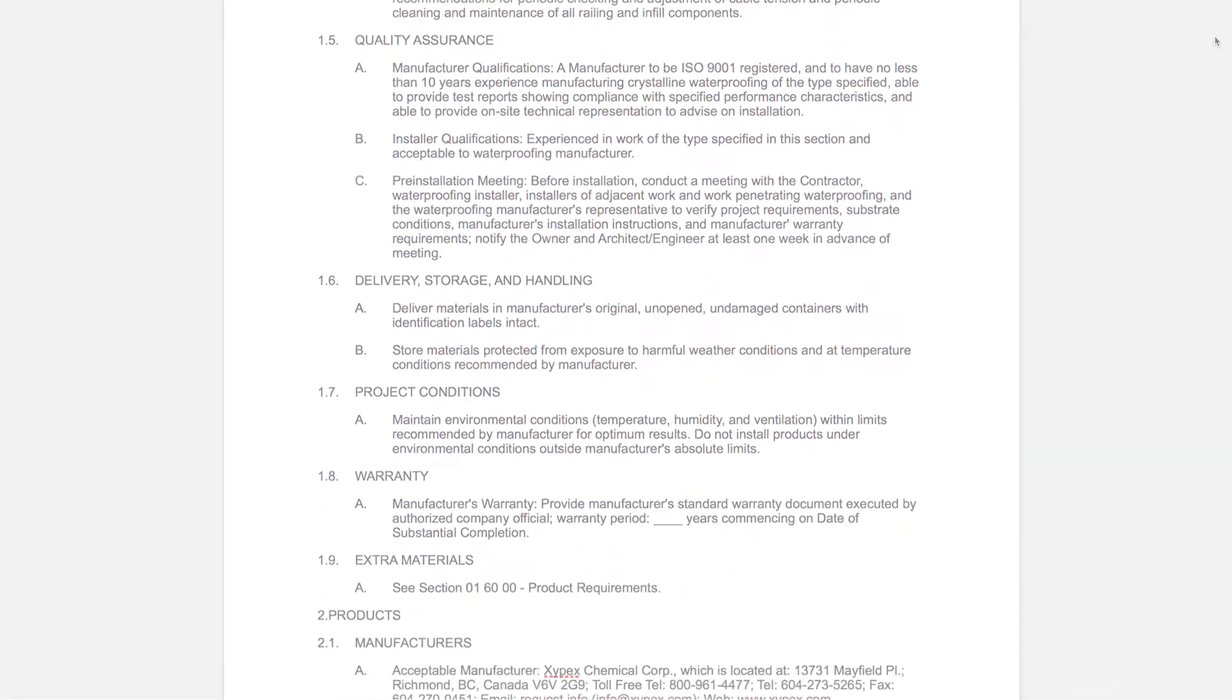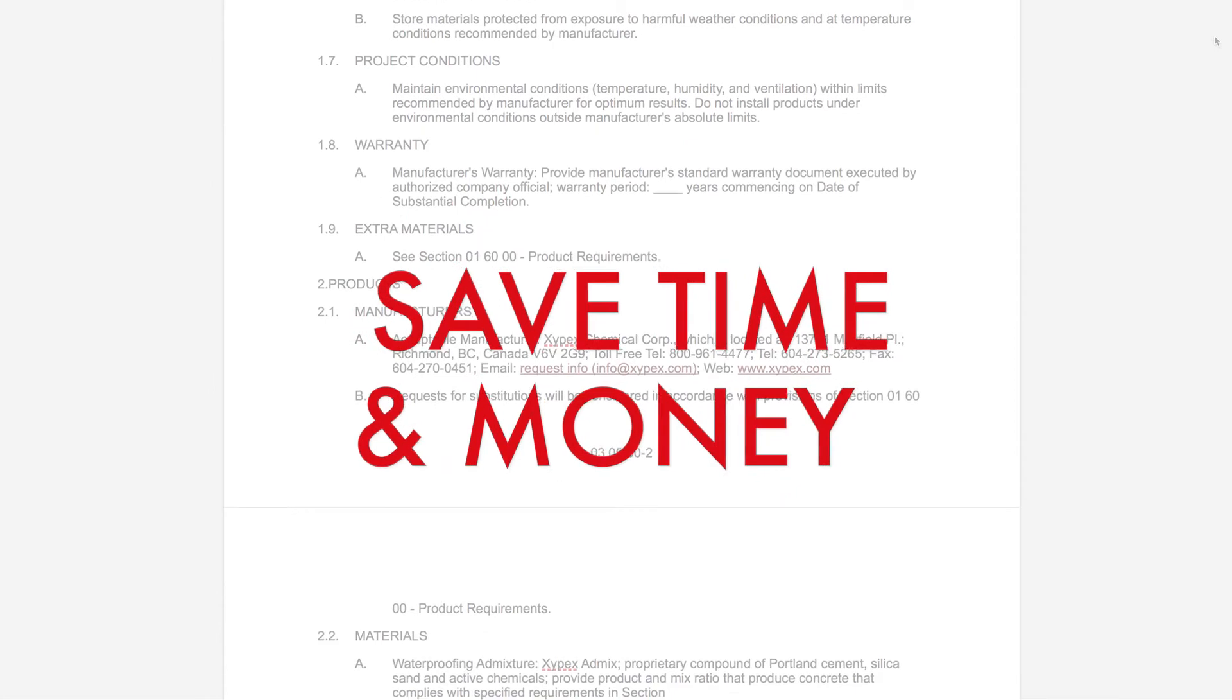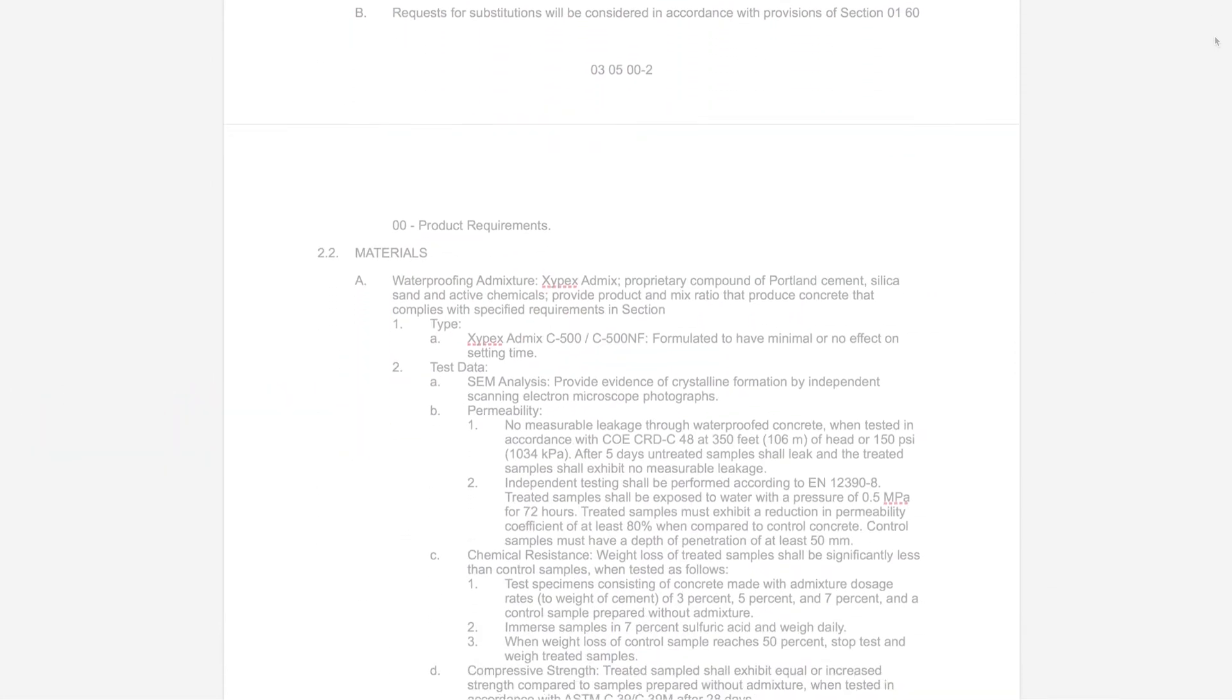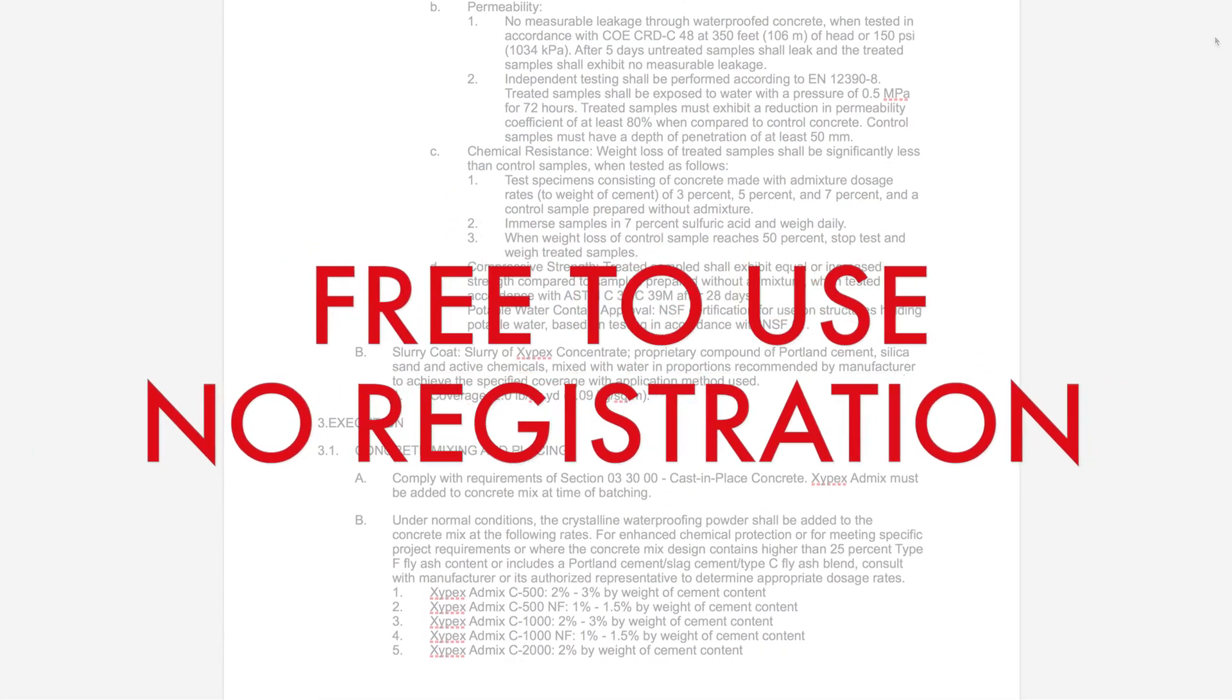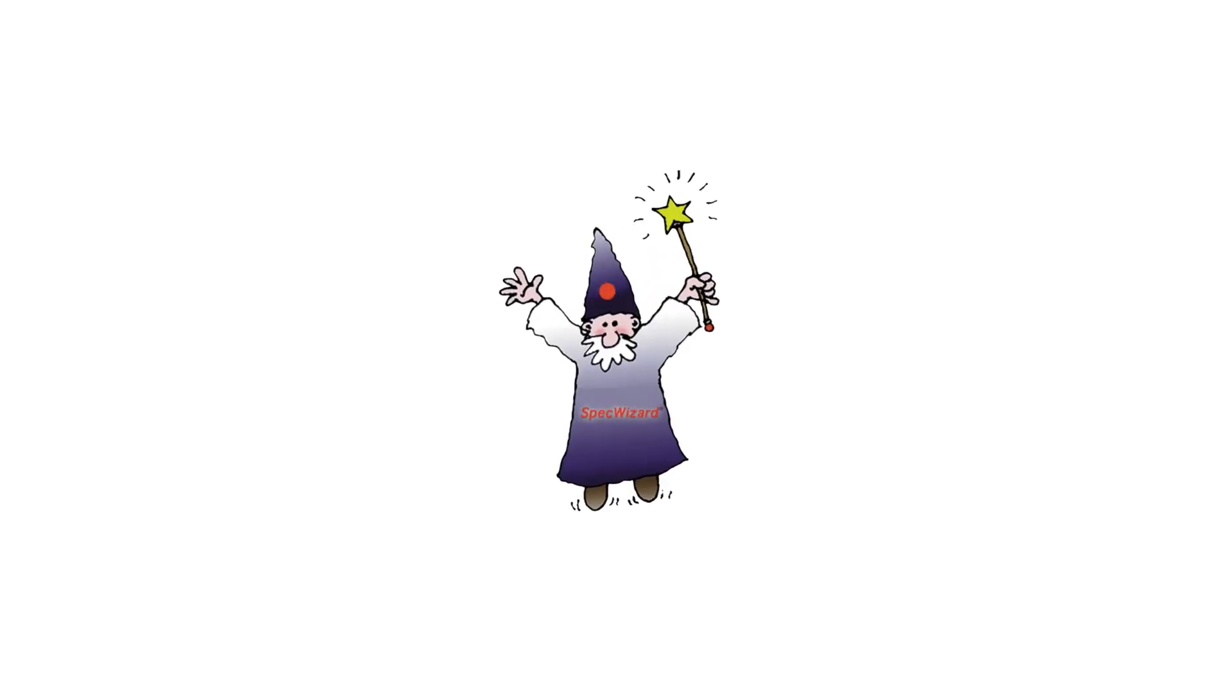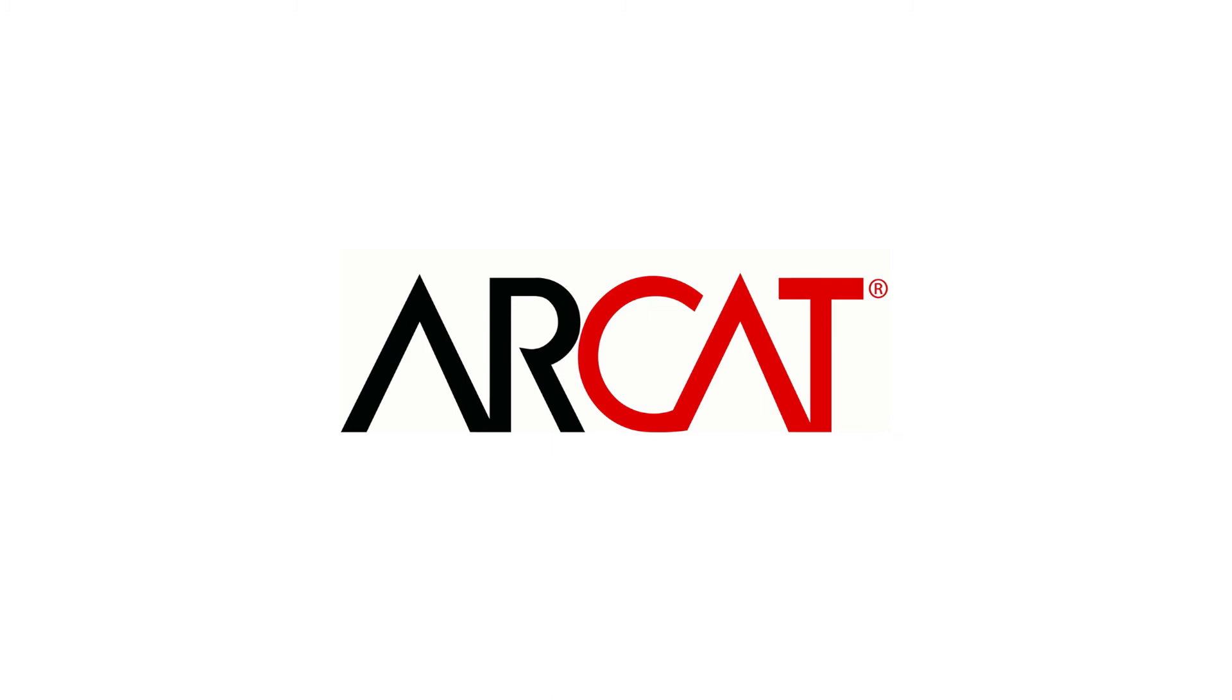Our SpecWizard will save you time and money. As with all of ARCAT's products, our SpecWizard is free to use and you don't have to register to use it. So try our SpecWizard yourself at ARCAT.com.